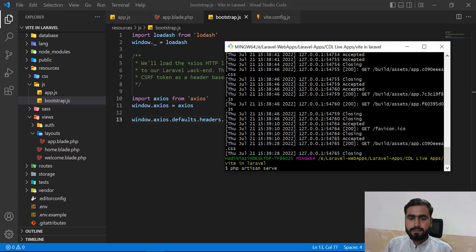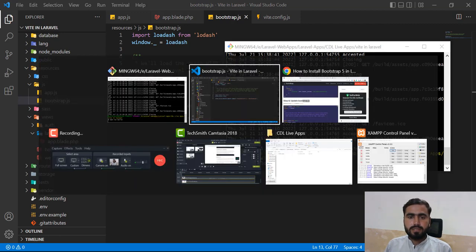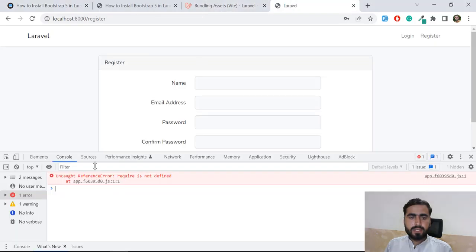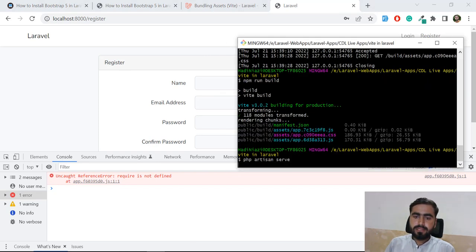Now rebuild the files by running `npm run build` again. Once it builds successfully, run `php artisan serve`.